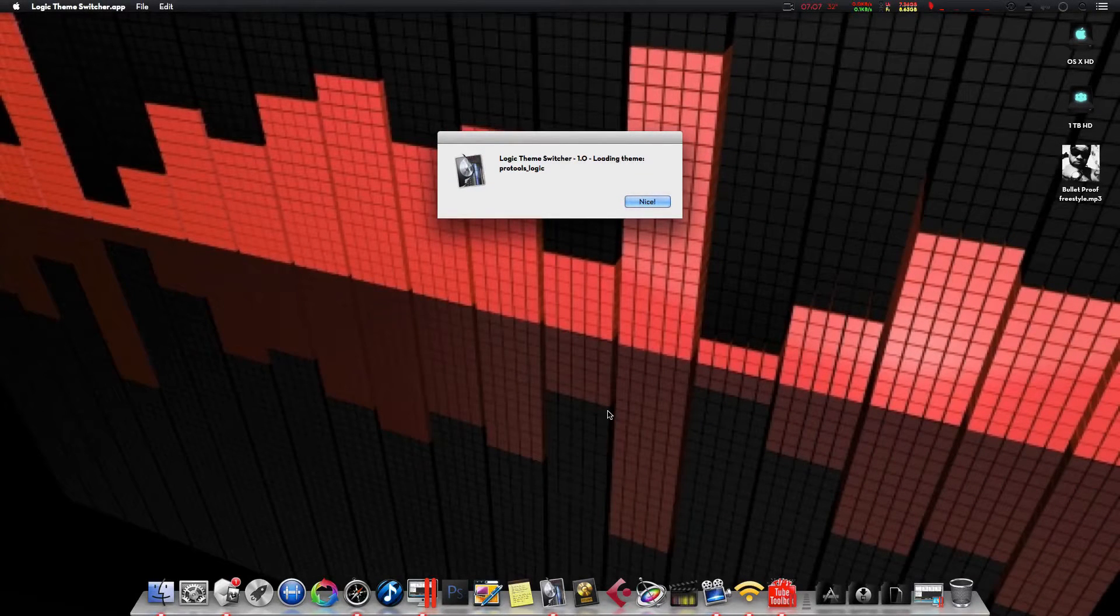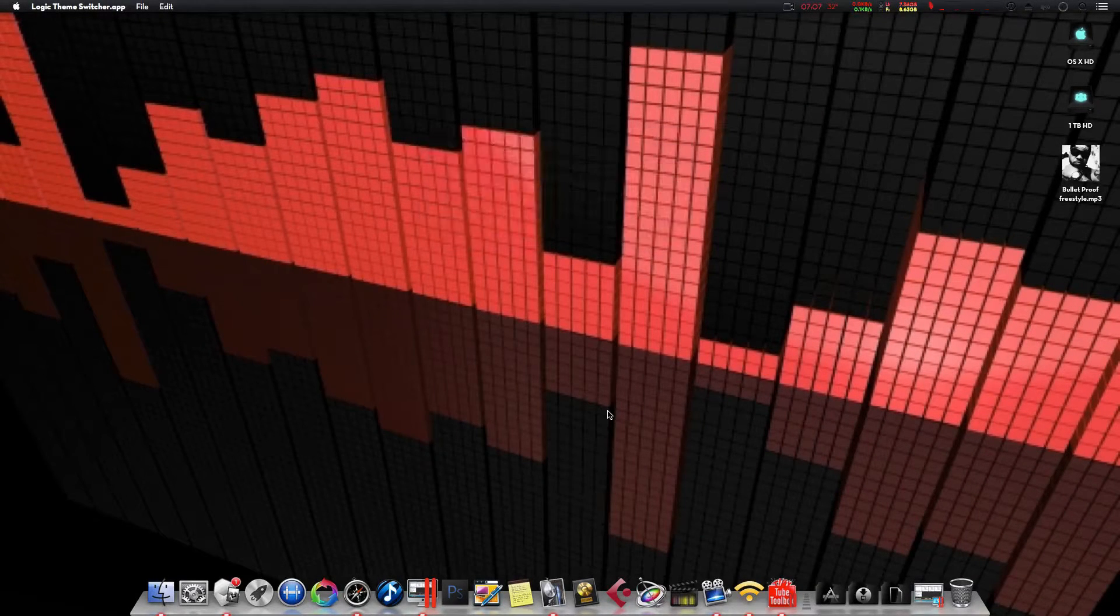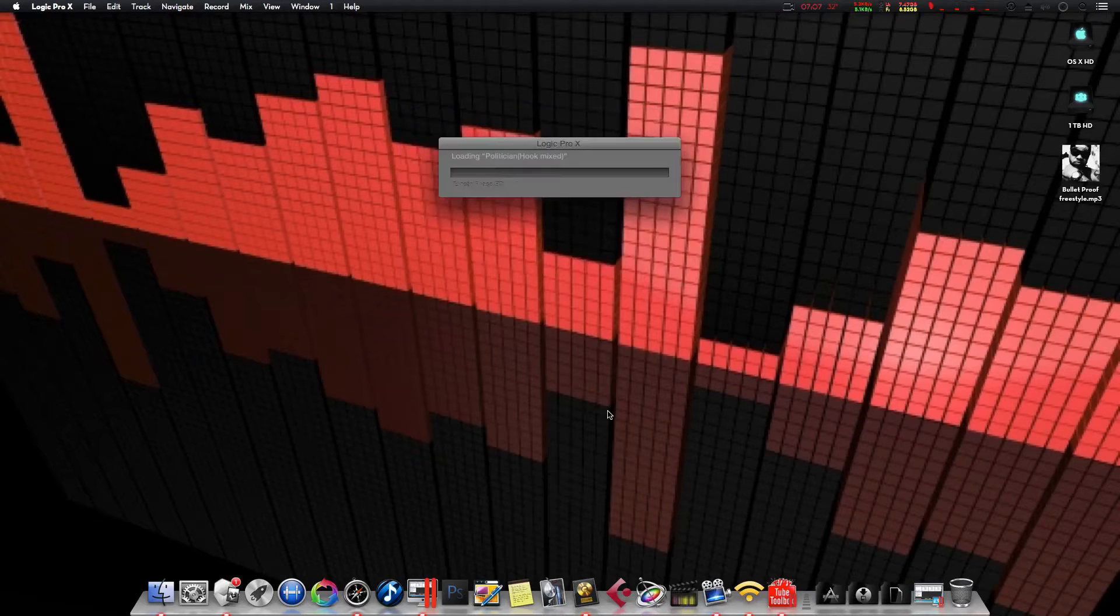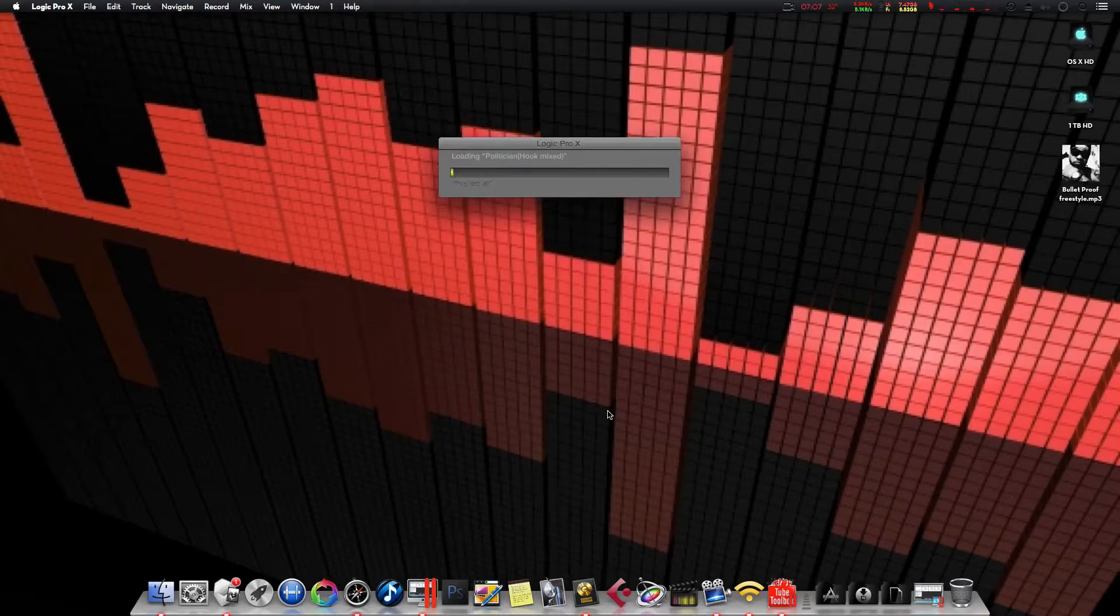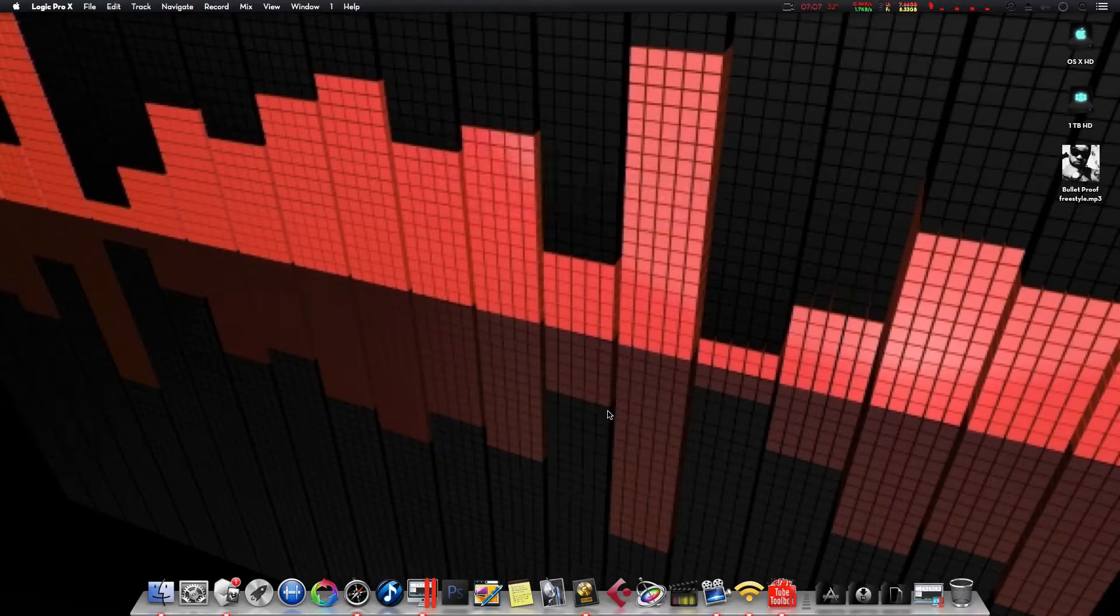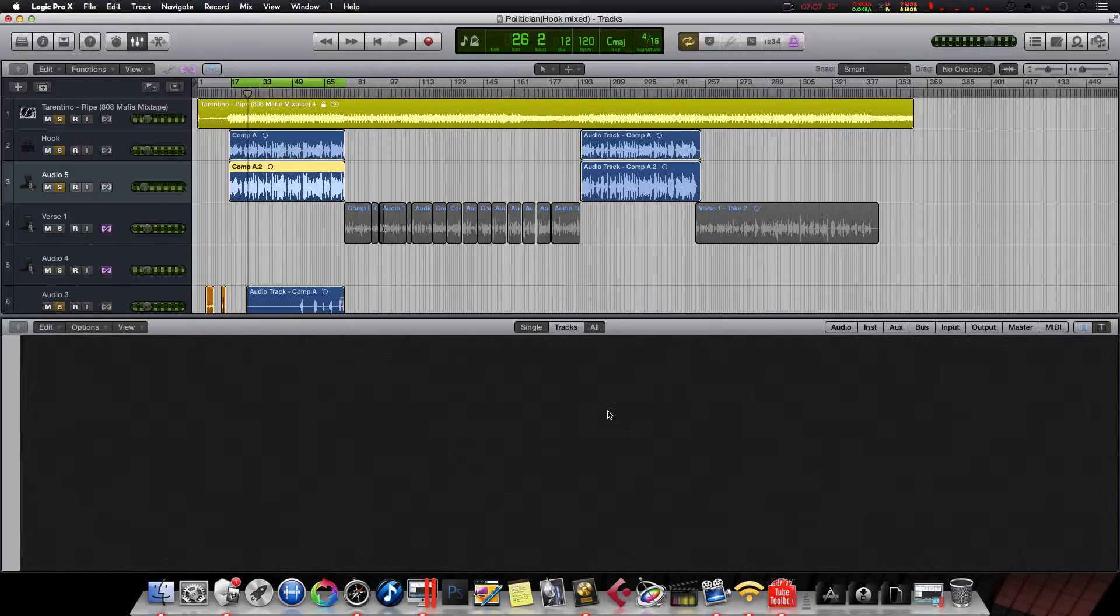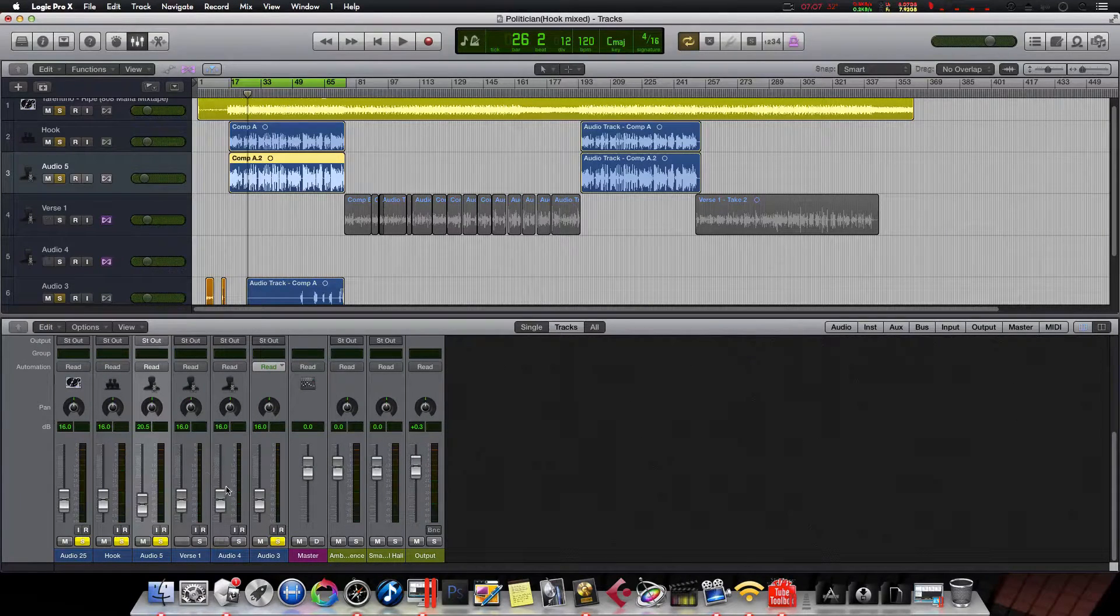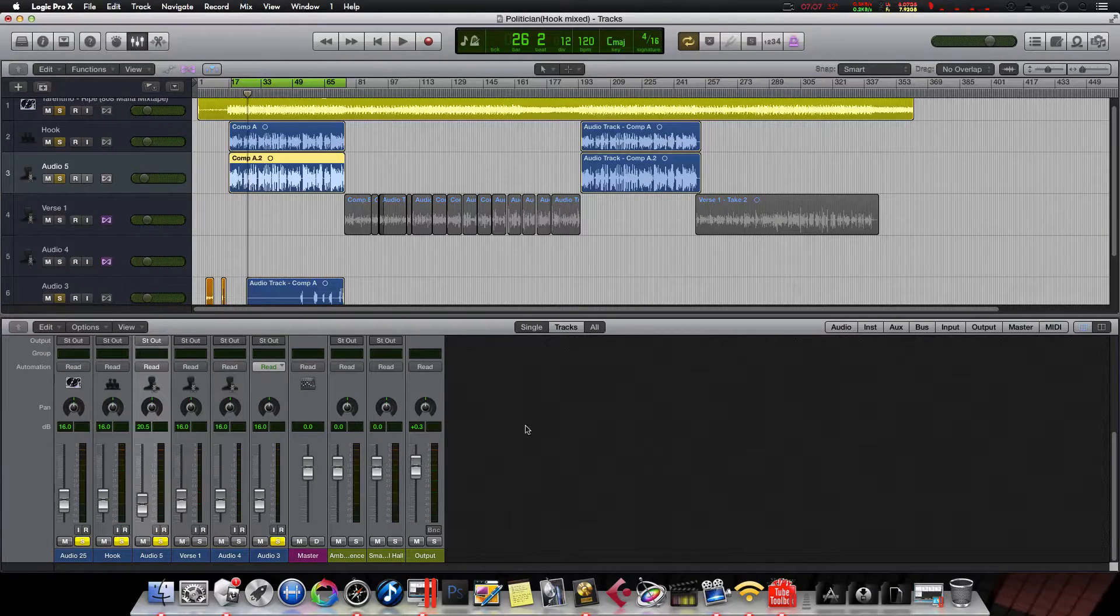Give it a second. It will load up the new theme and launch Logic for you. So, there it goes. There it is.